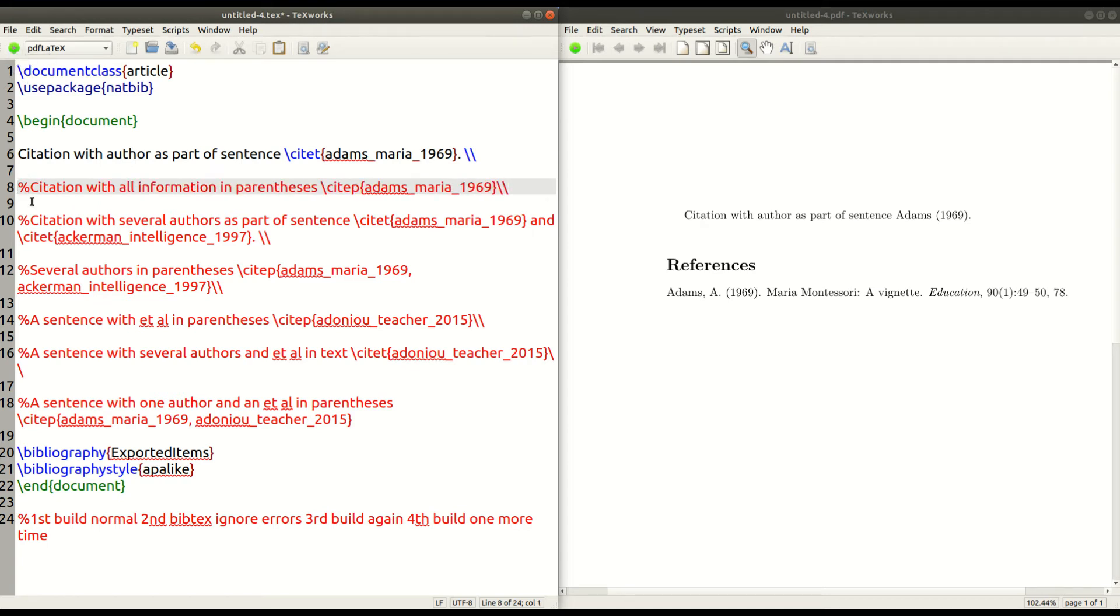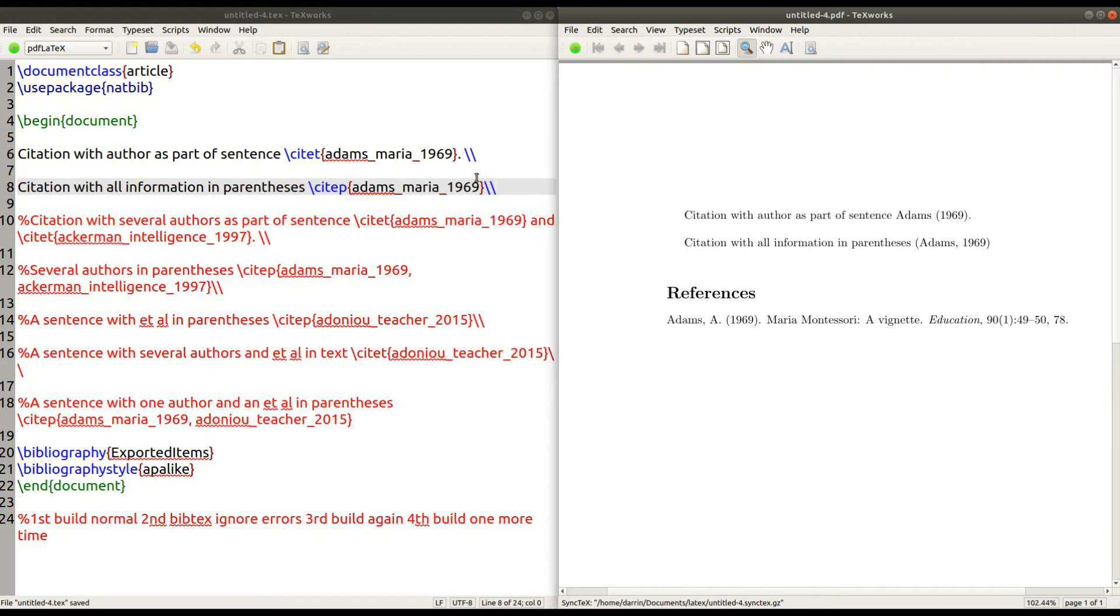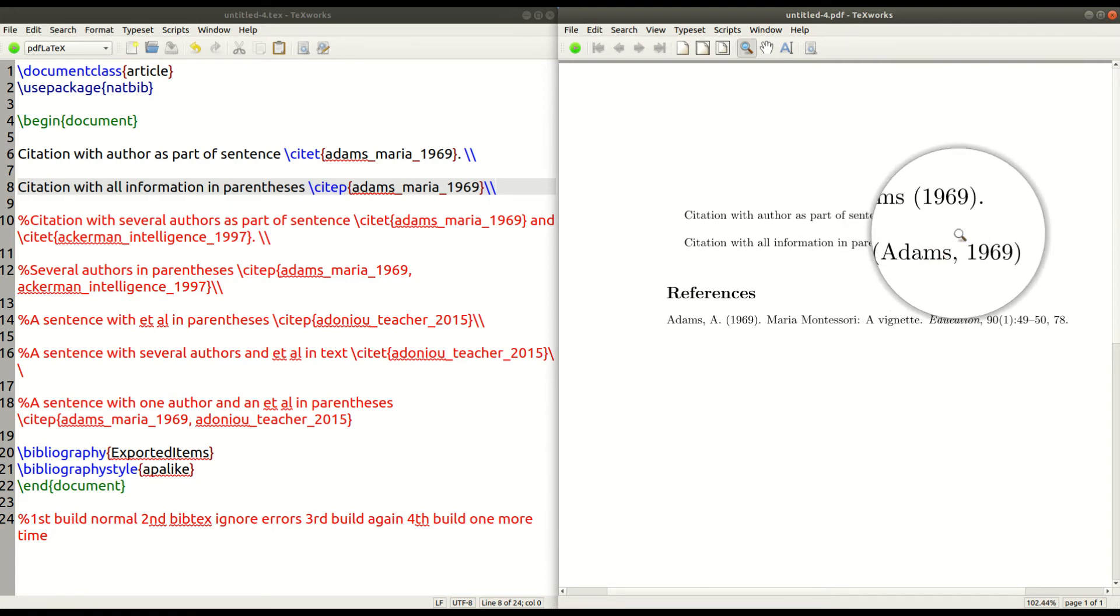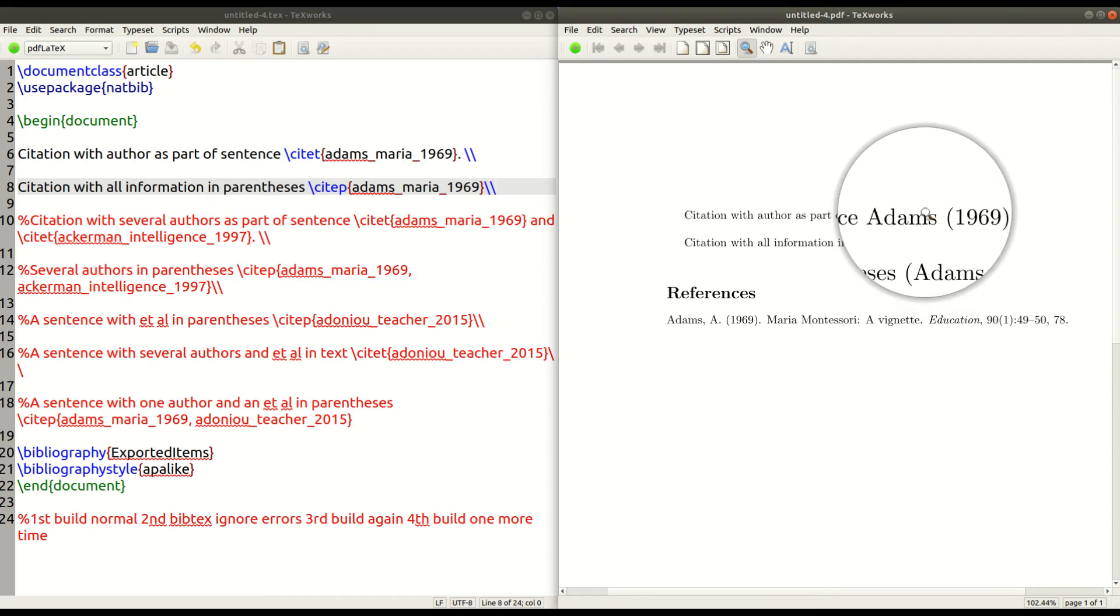I removed the percentage sign. So it's no longer a comment. Now it's active command. And so you can see right here. If you look closely, you can see that Adams is now inside parentheses rather than outside parentheses as in the first example.